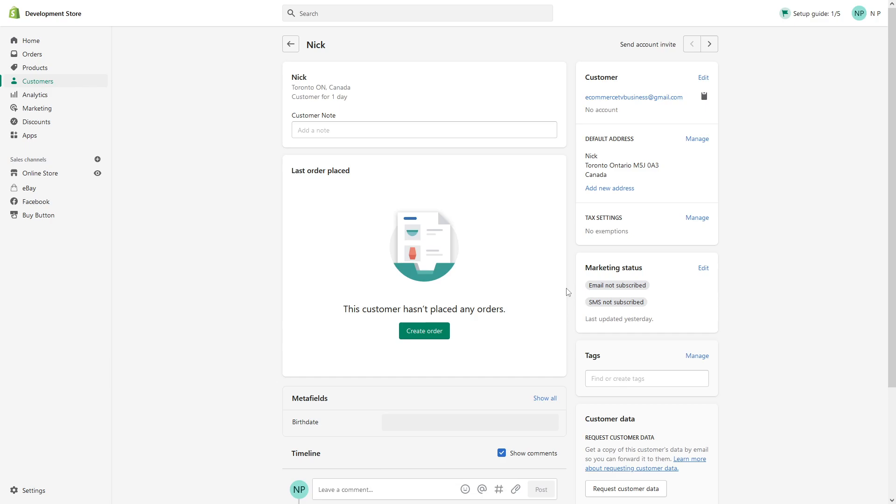If they want to place an order, they would have to create a brand new account with a different email address and fill in all their shipping information.